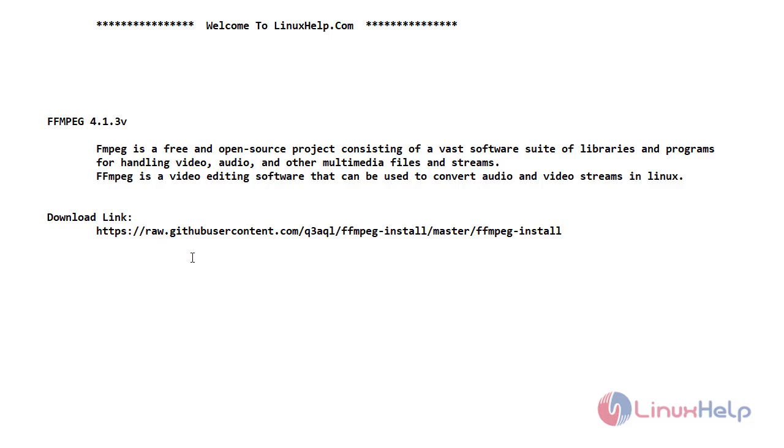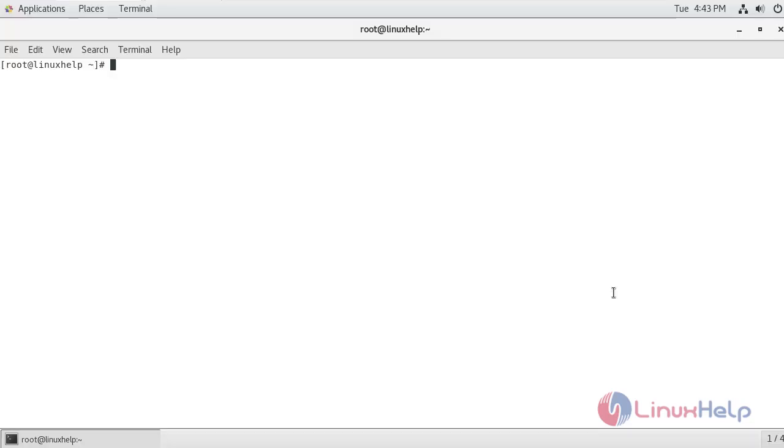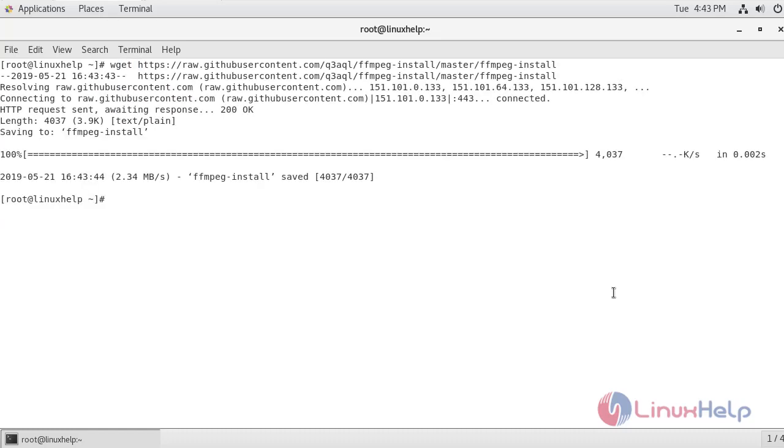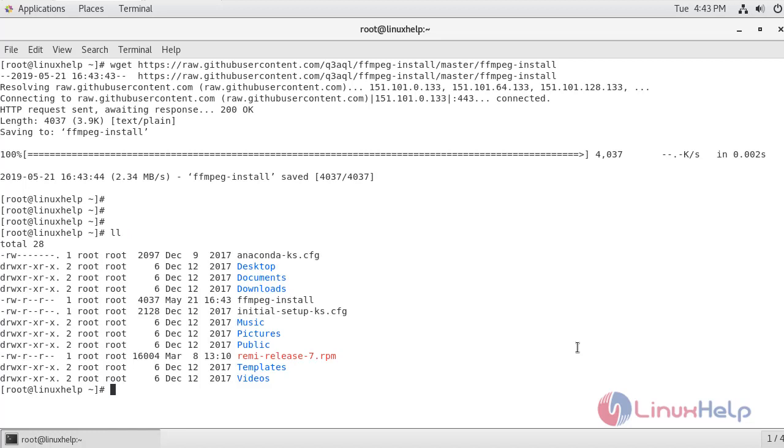And this is the download link to download FFmpeg 4.1.3 version on CentOS 7.6. Now let's go to the terminal. I am going to download the install script of FFmpeg, and this is the link to download. Now I am just going to extract the content.